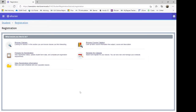Once you get to the main page, you will see several options. You can Prepare for Registration, Browse Classes, Browse Course Catalog, View Registration Information, or Register for Classes. The descriptions are listed next to each of the icons.